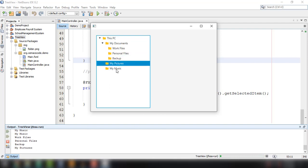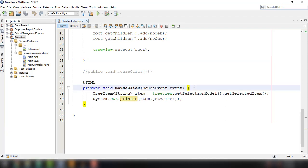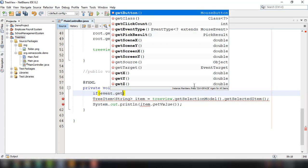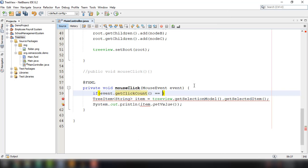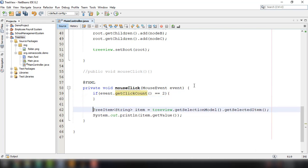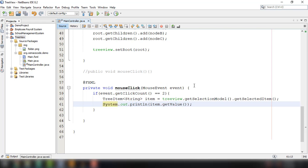Now, what if you want to display the value only when the user double-clicks an item? We can count the number of clicks using the event object. Add an if statement checking event.getClickCount(), and set the condition so the click count equals two — filtering for double-click events. Inside that if statement, place the TreeItem line and System.out.println so the node value is displayed only on double-click. Clean and build the application again.